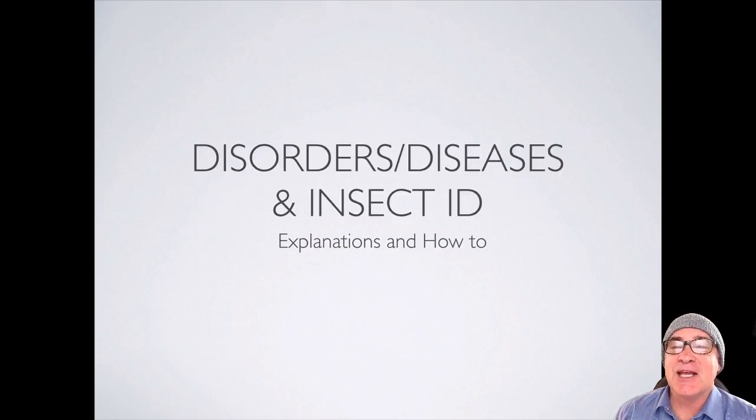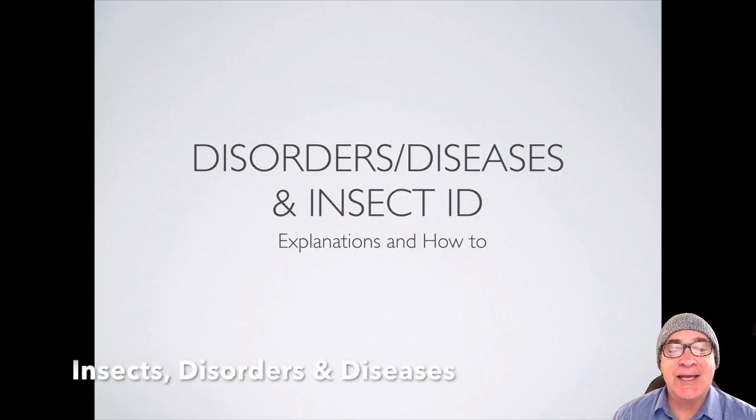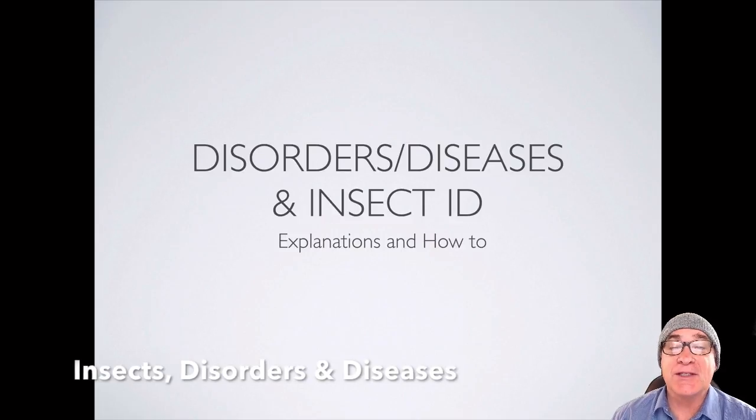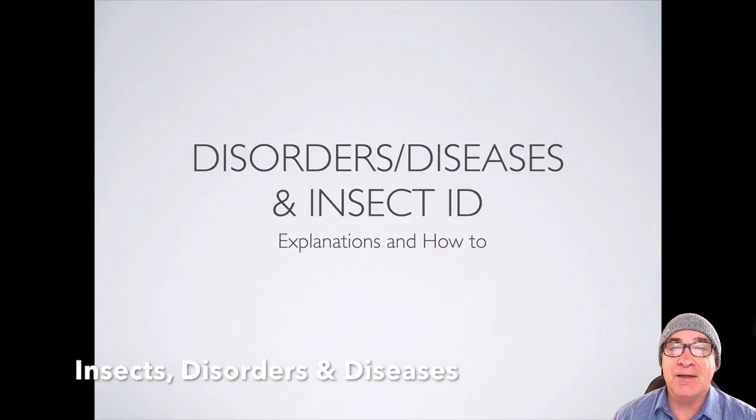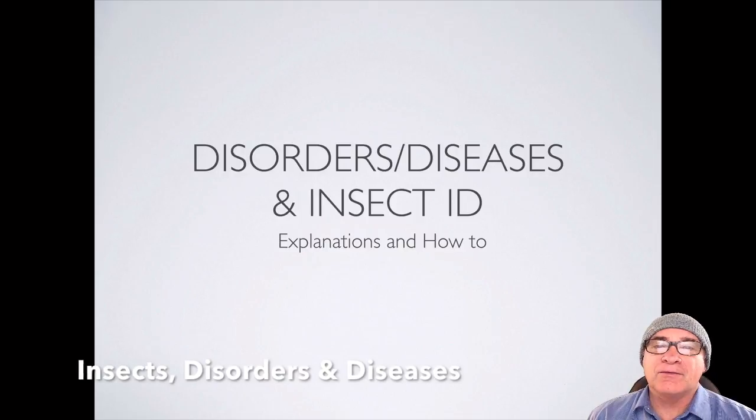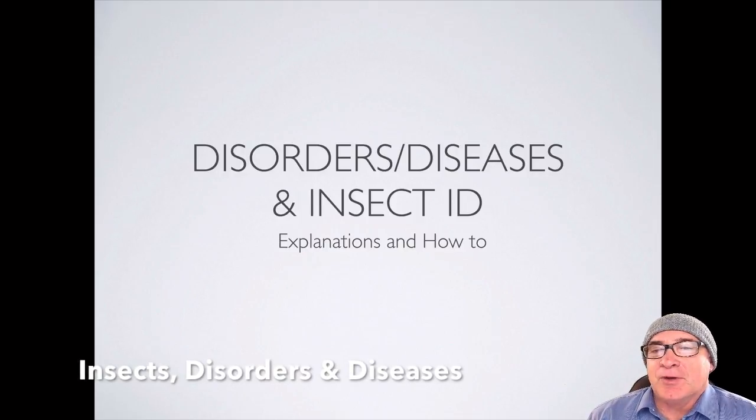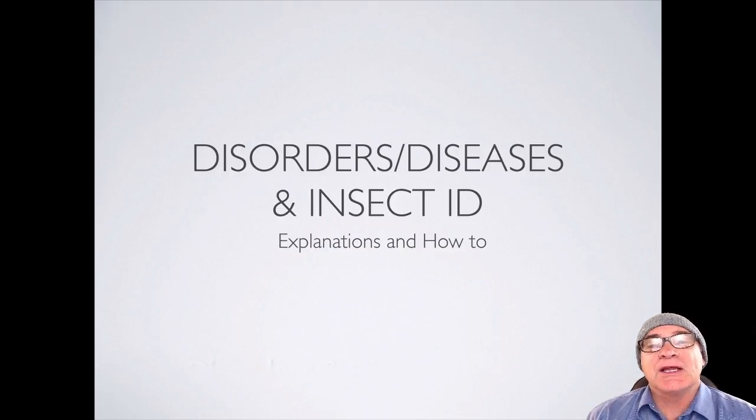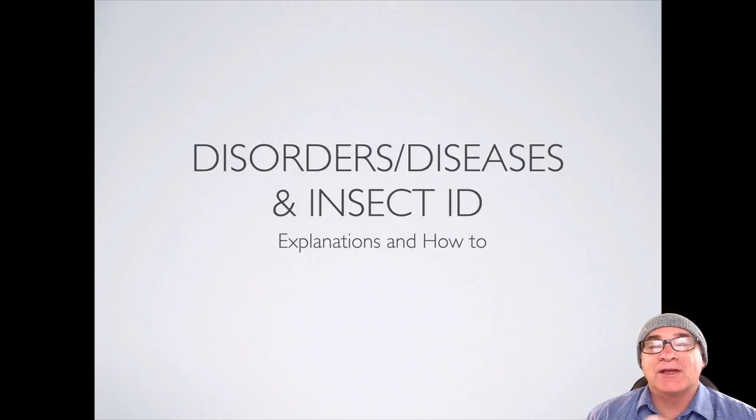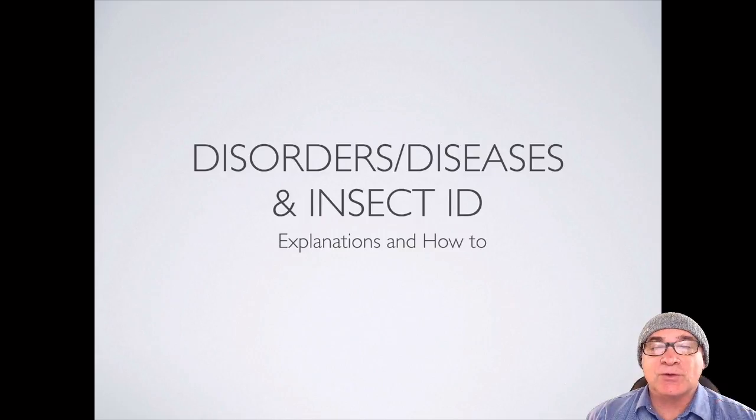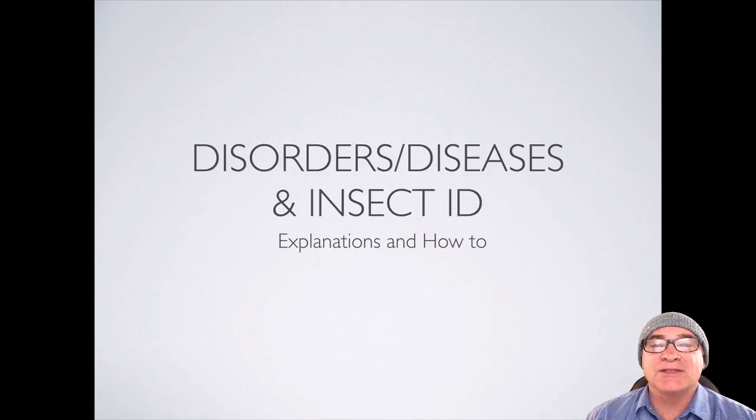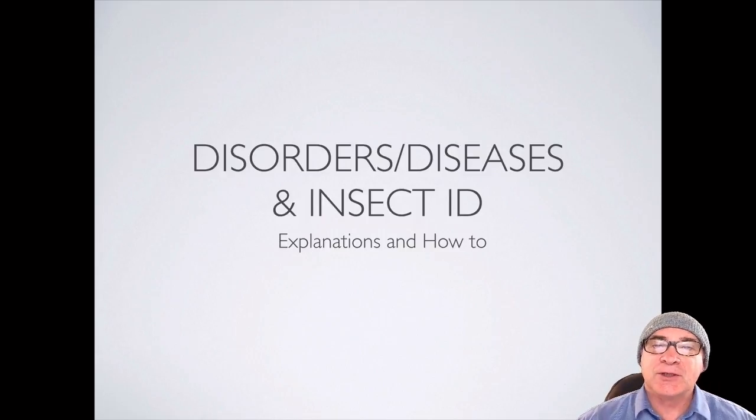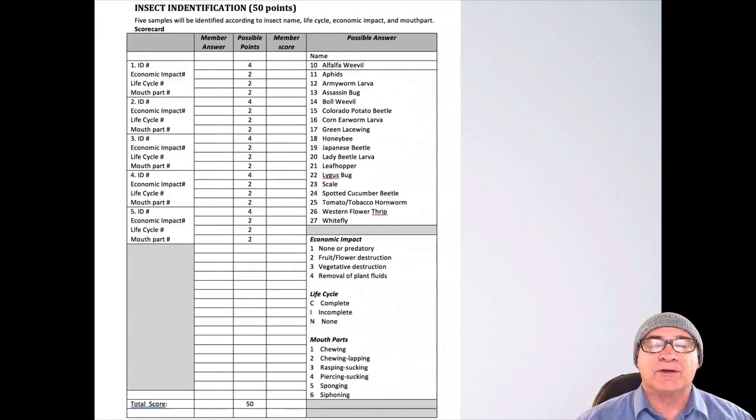Welcome. Today's lesson is on Disorders and Diseases as well as Insect ID in the CDE Agronomy. Now you've got a few of the contests under your belt, now what do you do? Because as we get closer and closer to the state finals, one of the things you're going to have to contend with is how do you fill out Disorders and Diseases as well as the Insect ID score sheets. So let me take you on a quick little tour of it.